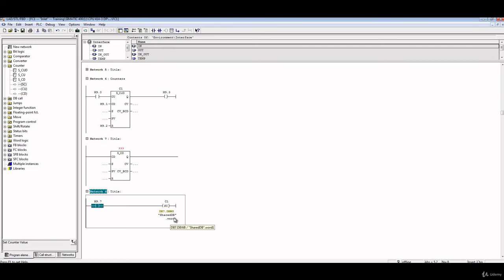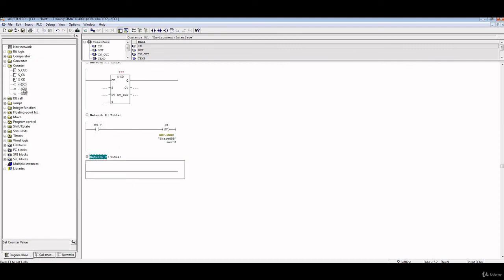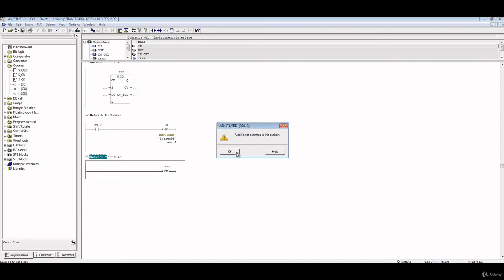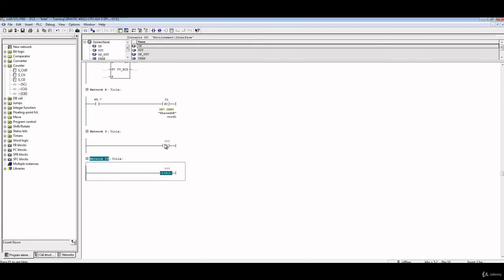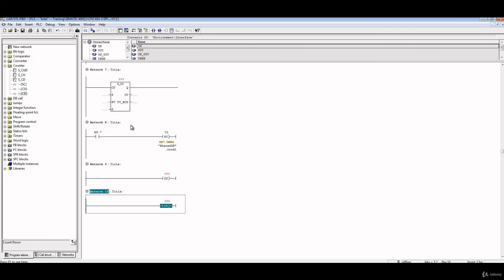So once this logic is true, you will load the value stored here on the counter C1, which is here, and then it will start counting from this one. This is called SC. Another one, which is just CU or CD, just counting up or counting down without any reset, without any set, without any preset value. Just count up or down depending on the logic behind, very simple without any other issues.